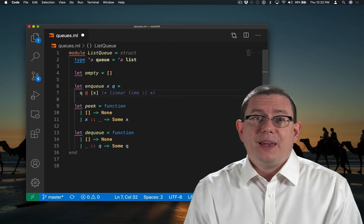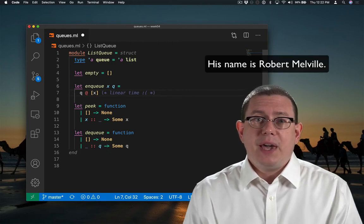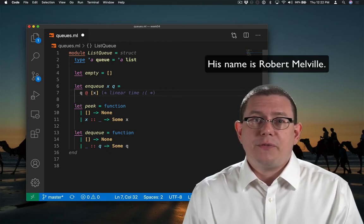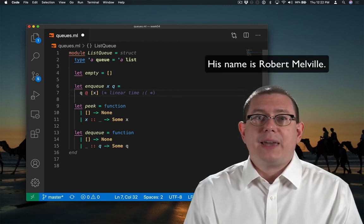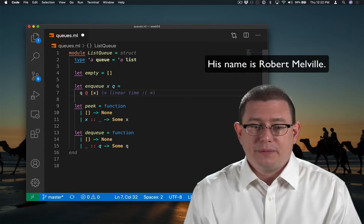There is one, and it turns out it was invented by a PhD student of Professor Grease back in 1981. Let's code it up.